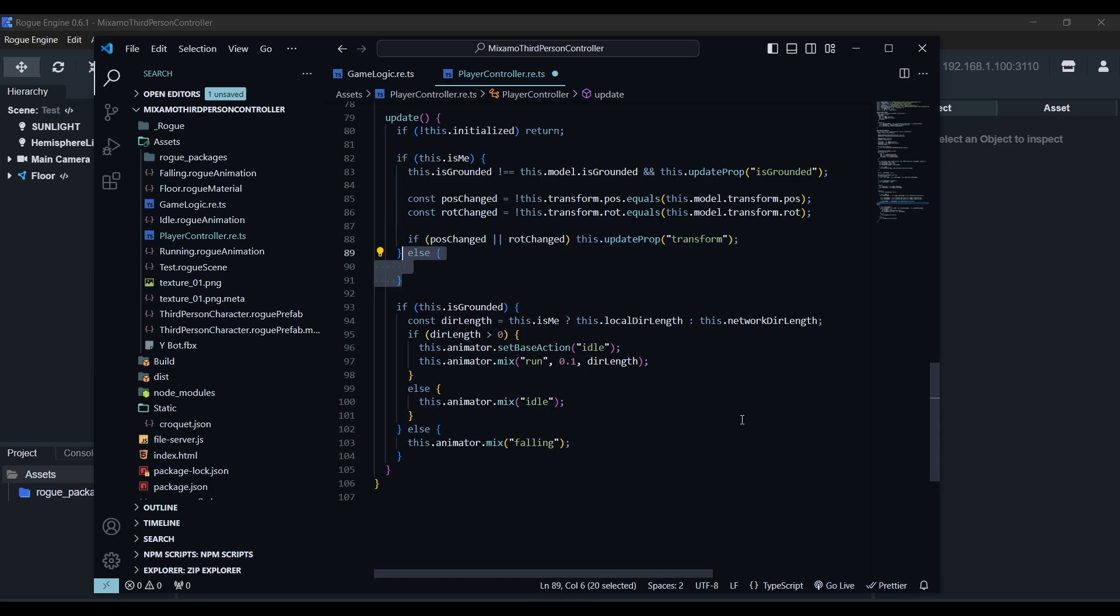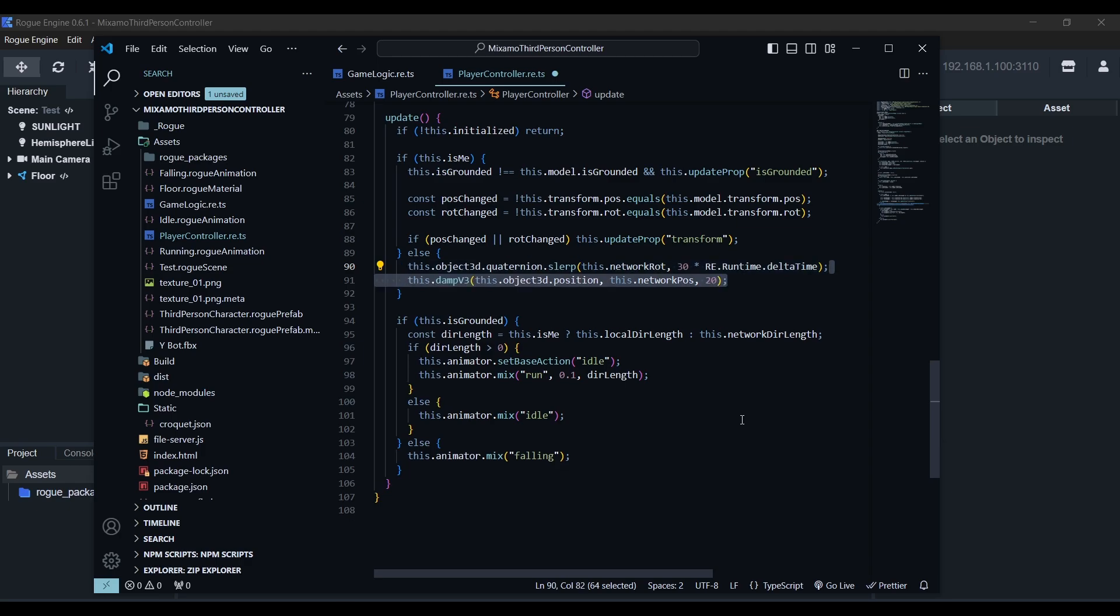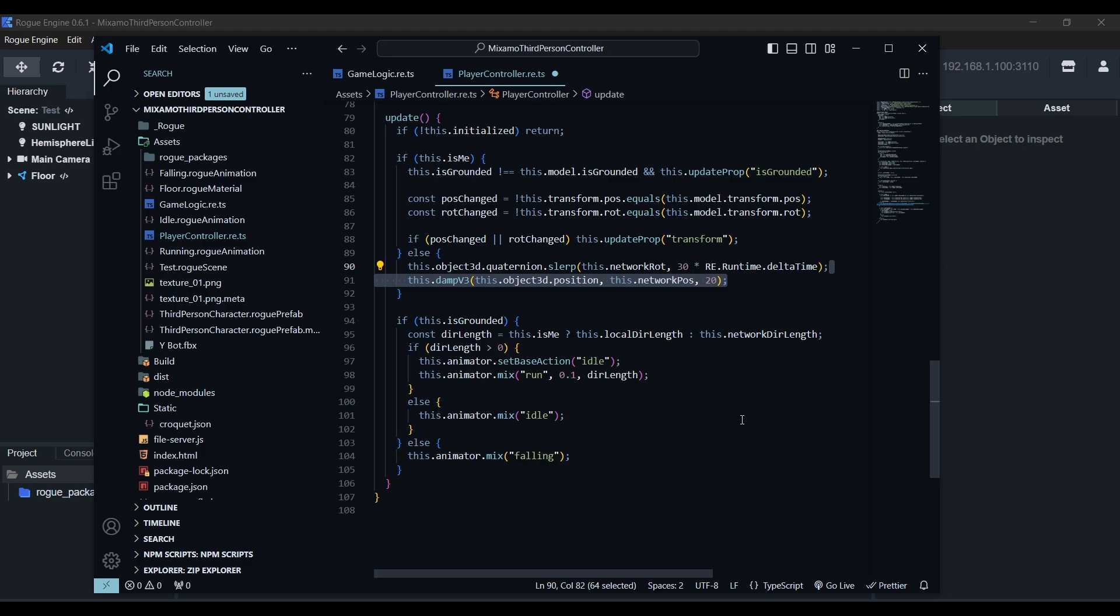if this is not our player, we'll want to interpolate the local rotation quotidian towards the received one. And finally, we'll use the damp v3 method to interpolate the local position with the one we have received. Interpolation method helps us smooth out the movement, otherwise we'd see the other players teleporting. Now to test this,